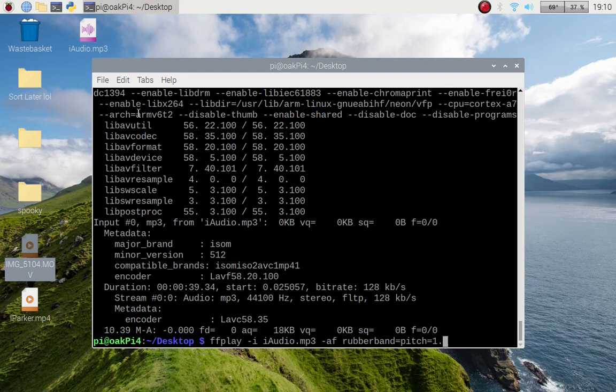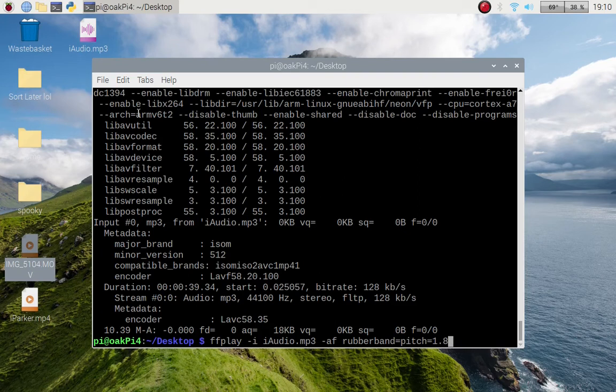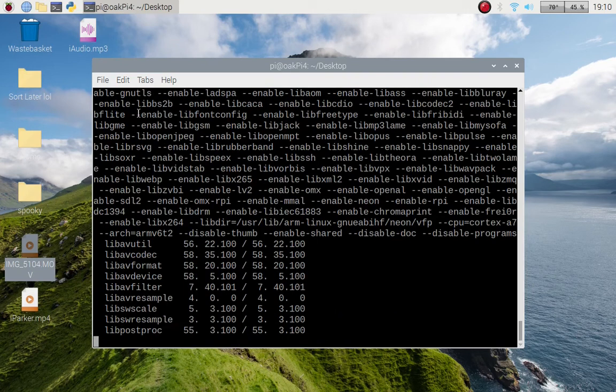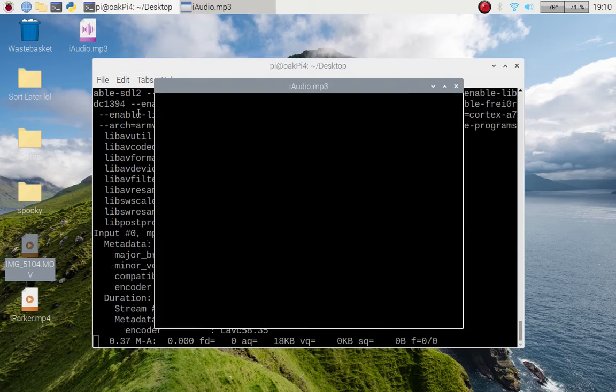Well, 1.0 would be normal, so let's go with 1.8. Get my head near the speakers and see what you think of it.